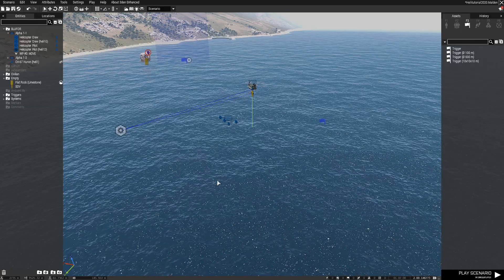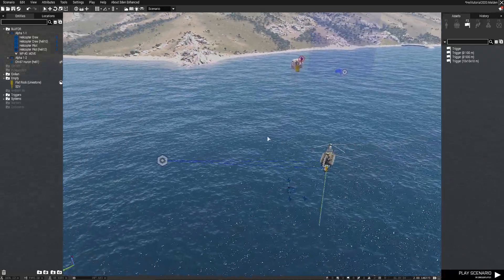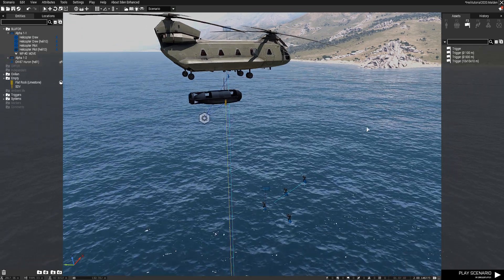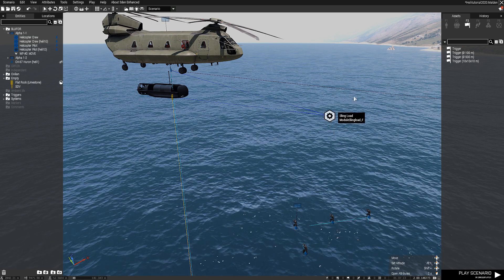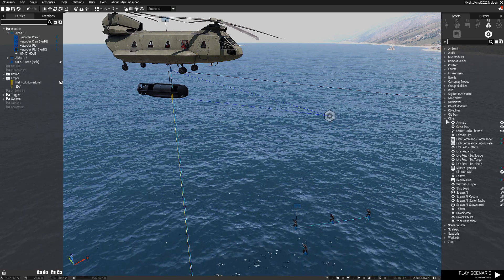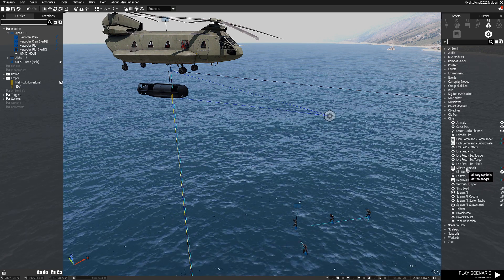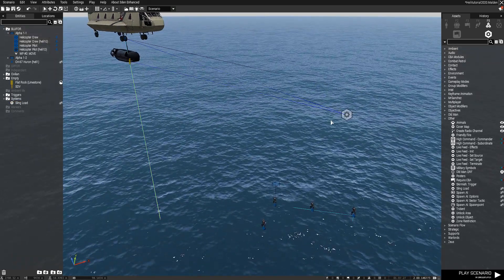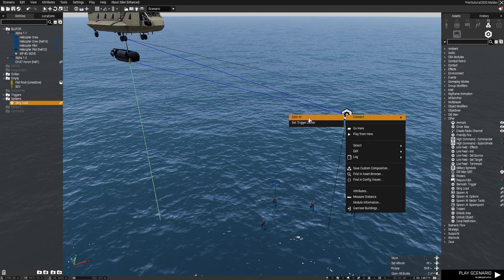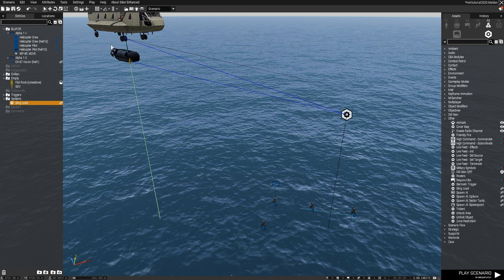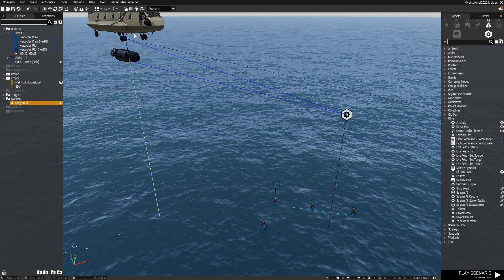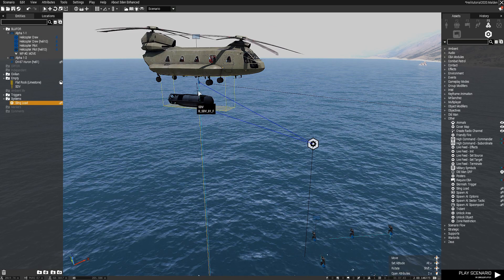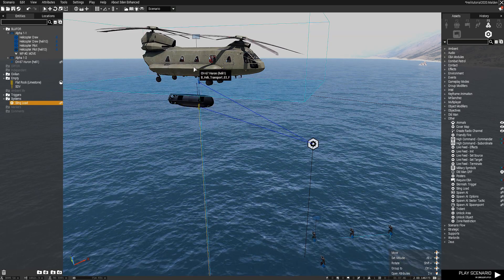Alright, we're in the game and I set up a little scenario here. As in the comments, what we have here is a Huron heli with an SDV sling loaded. Now, I don't know if you know how to do this, but there is in fact a module under Systems and then under Other that says Sling Load. So that's what I dragged in here. And then I synced it up by right-clicking, then press Connect, Sync To, and I did that twice — once for the SDV, once for the Huron. There are little blue lines indicating these are synced up to this module, which means once we're in game, the SDV will be sling loaded under the helicopter.